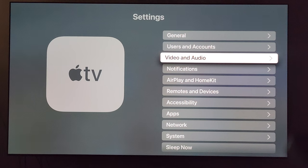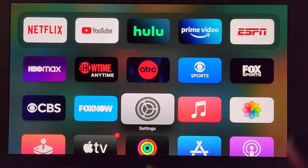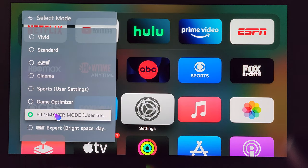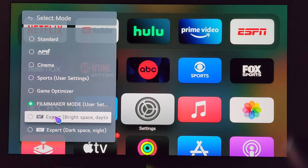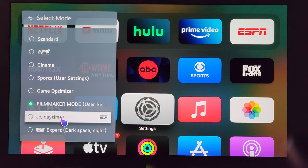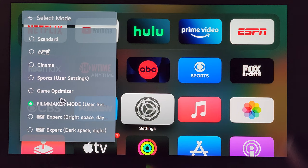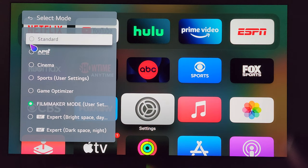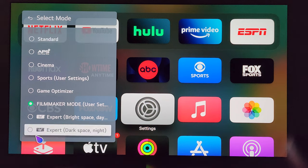That pretty much covers it from a video and audio standpoint of how I have my Apple TV 4K set up. Now let's go into the TV settings itself — press and hold the settings button on your magic remote. The picture mode I have selected for my content watching is Filmmaker. When I first turned on the TV I did have it on ISF Expert Bright, but now that my TV is past the initial break-in period and it's settled in, I've switched to Filmmaker mode for YouTube watching or any of my streaming apps — Netflix, Hulu, Prime, etc. — and it looks fantastic.